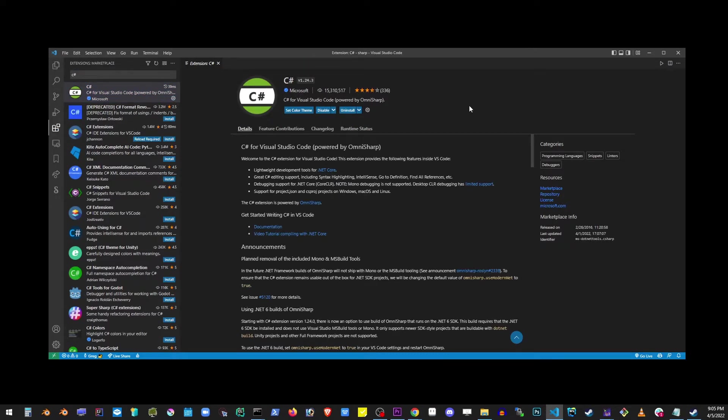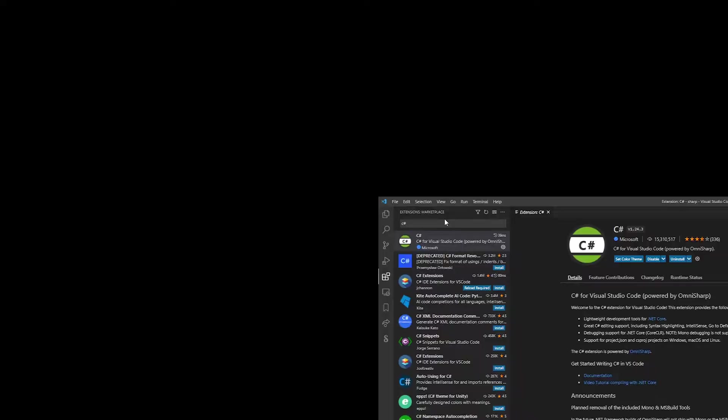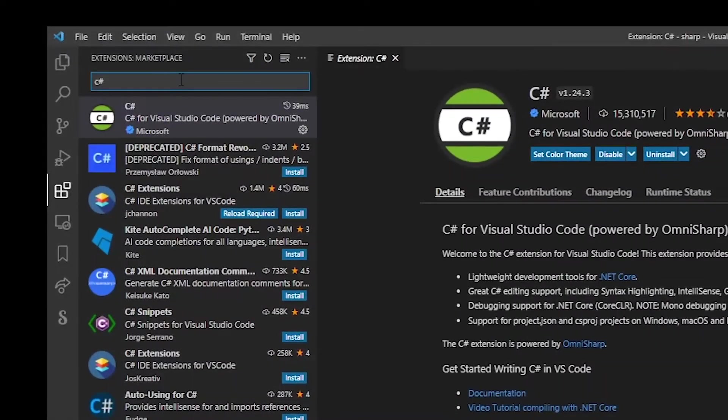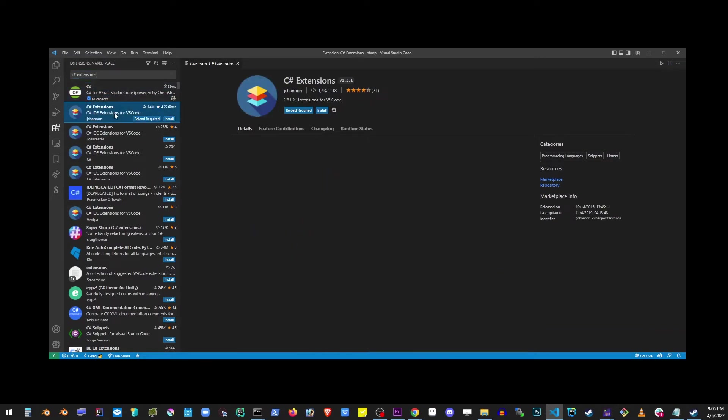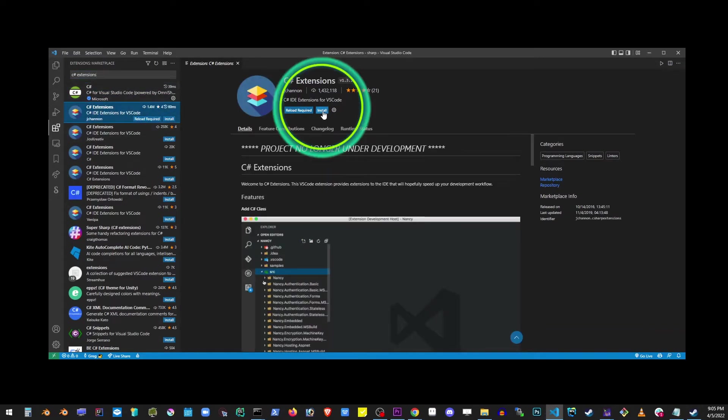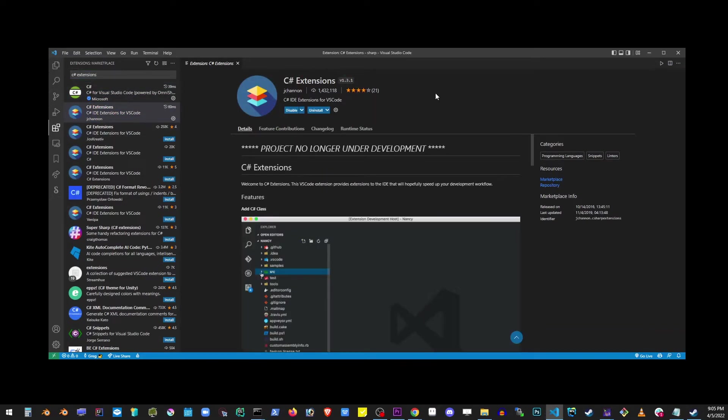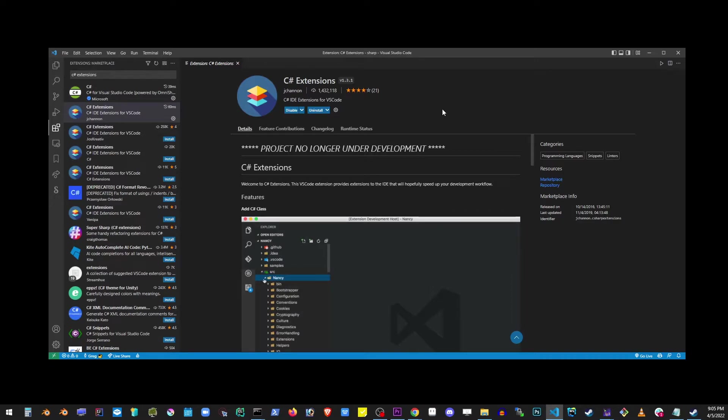And you might also want to install C-sharp extensions. So type that in, C-sharp extensions, select the second result, install that as well. And pretty much we're done here.